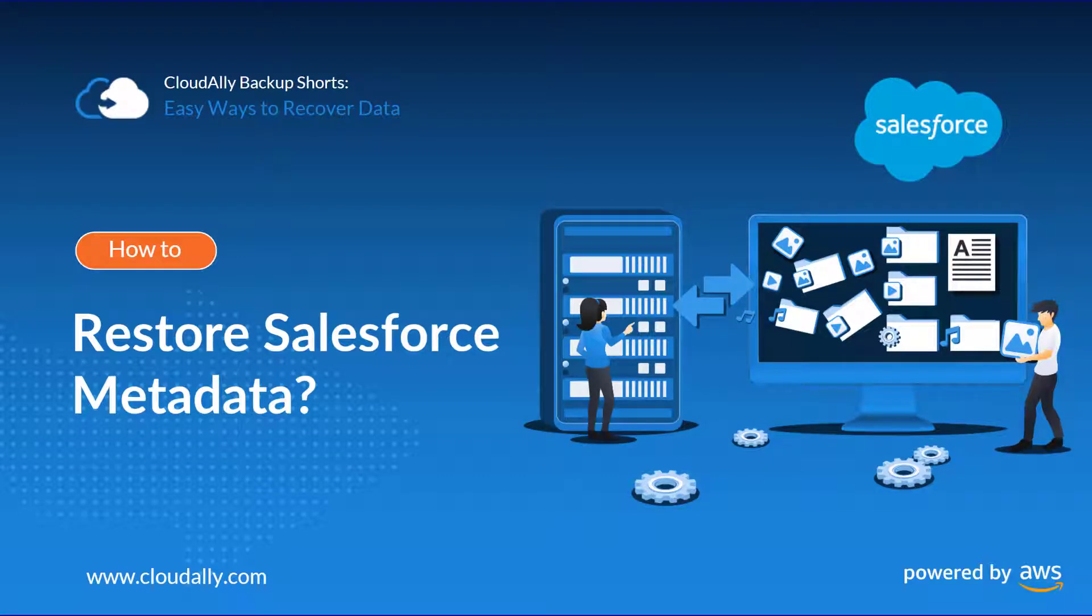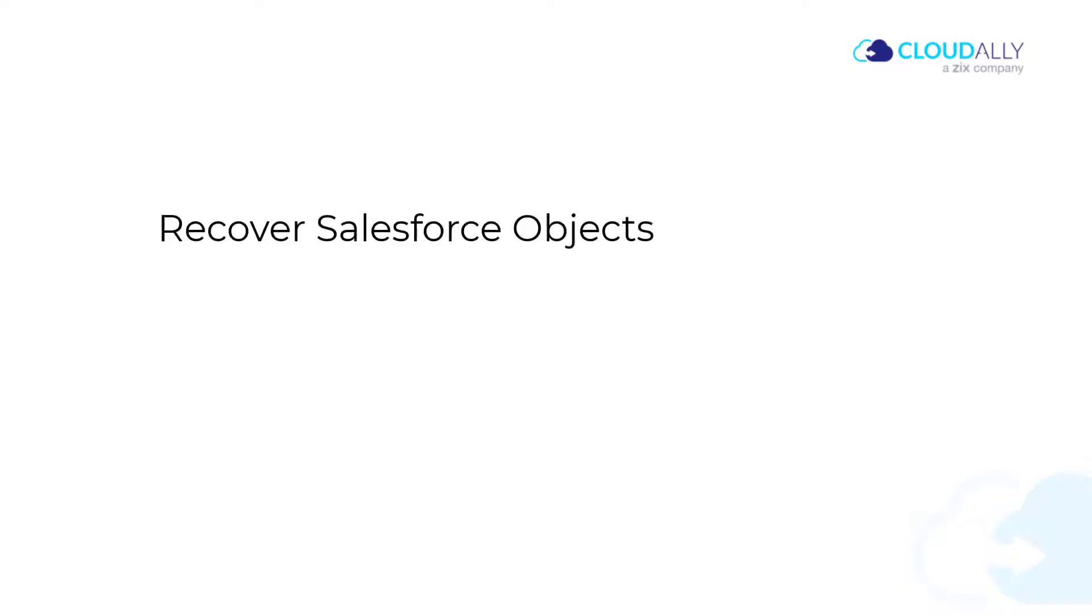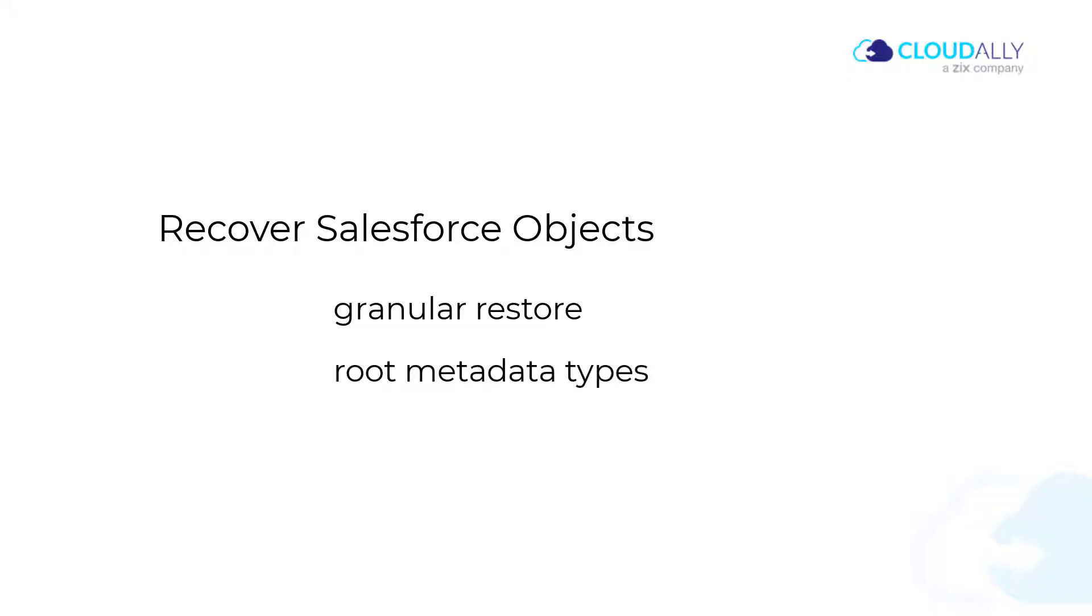Need to restore Salesforce reports, dashboards, or workflows? Recover Salesforce objects of your choice with a granular restore of all root metadata types available via the API.